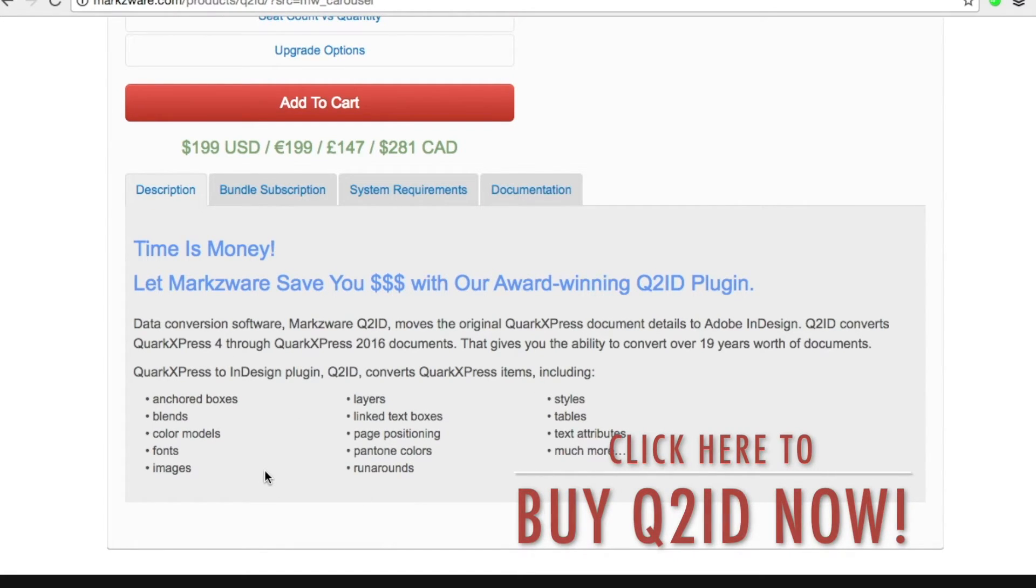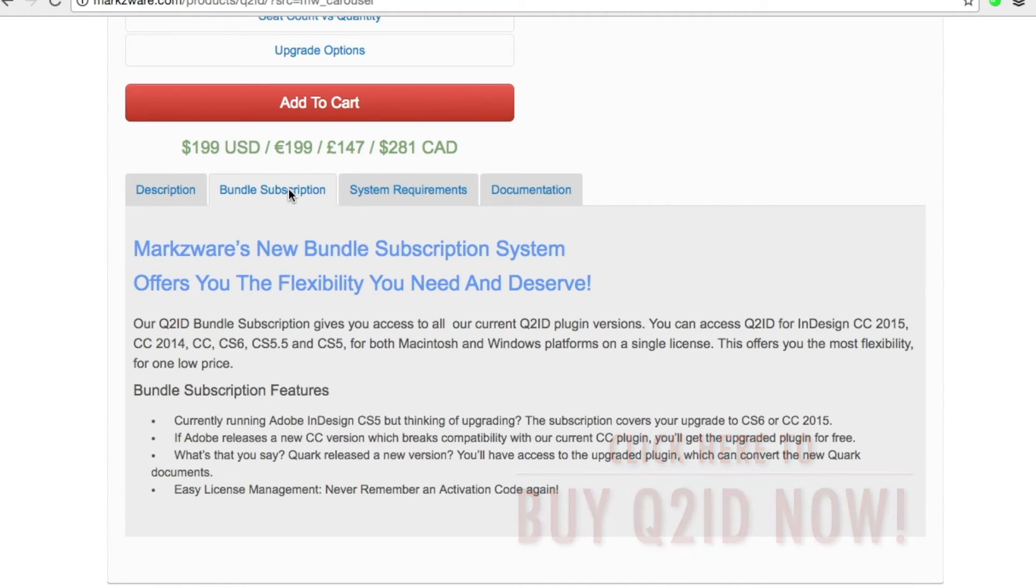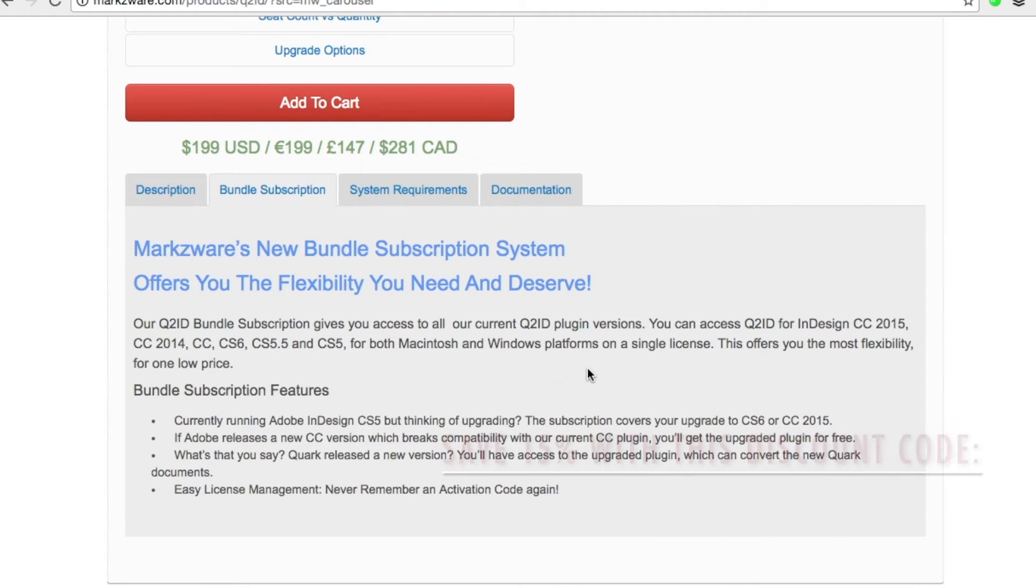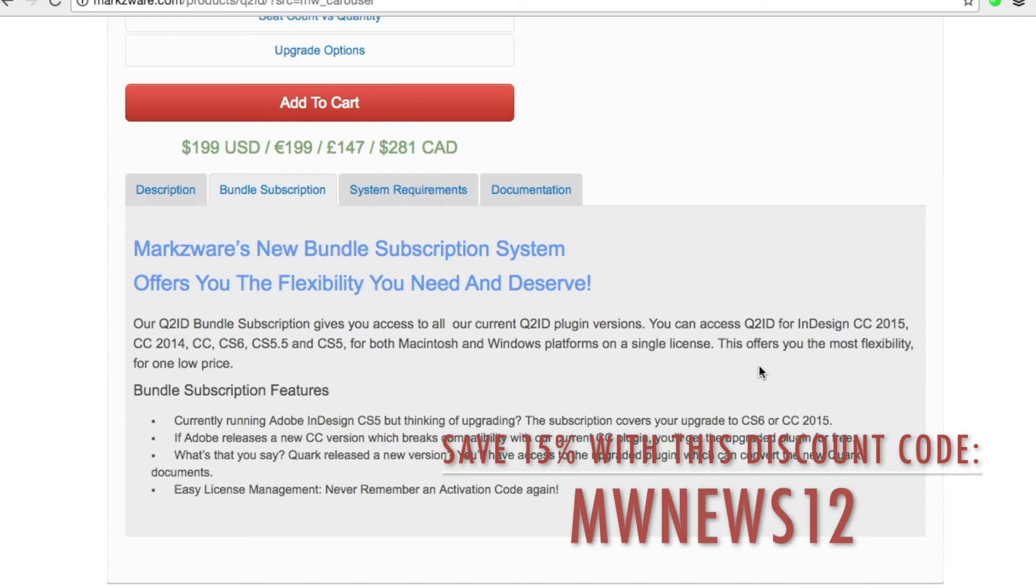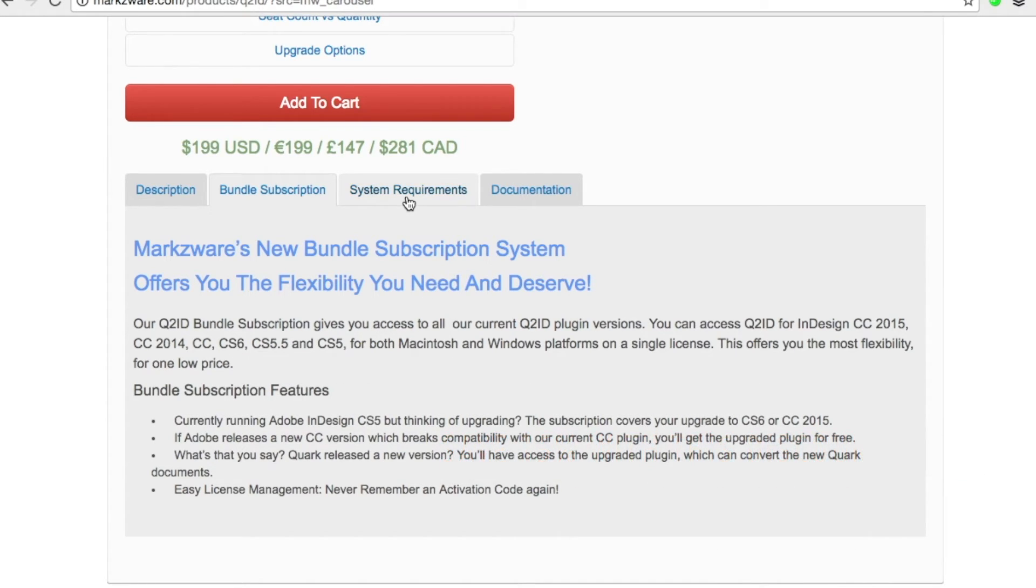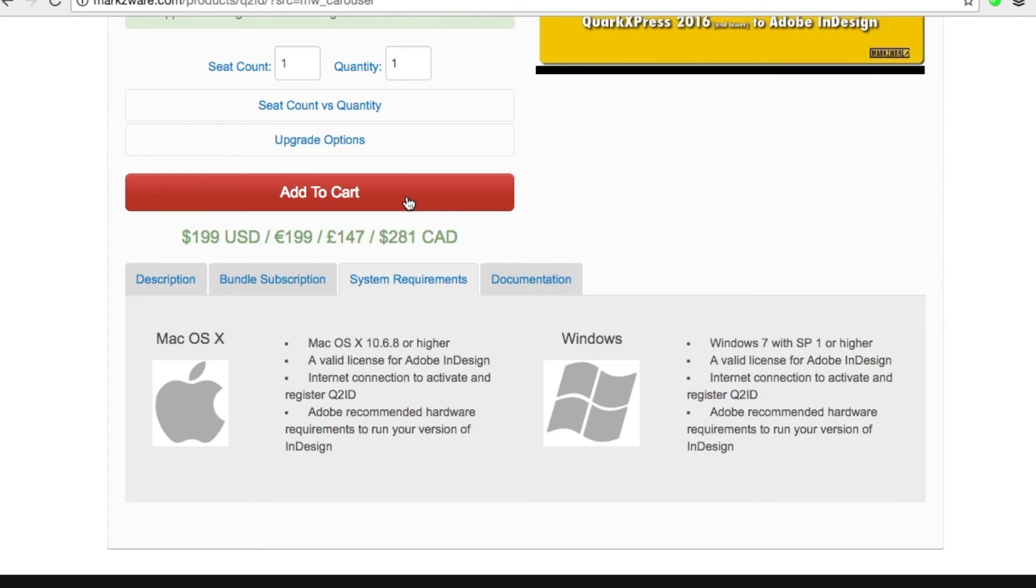The conversion is incredibly complete. The bundle subscription allows you to have versions for all your various InDesign versions you might have, Mac or Windows. And there are full system requirements.